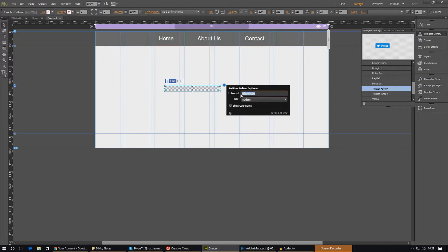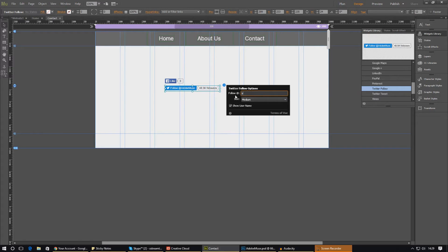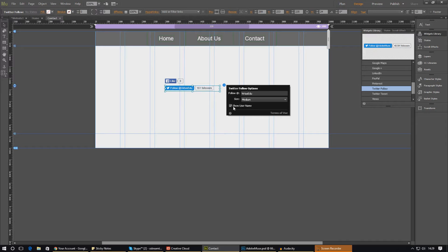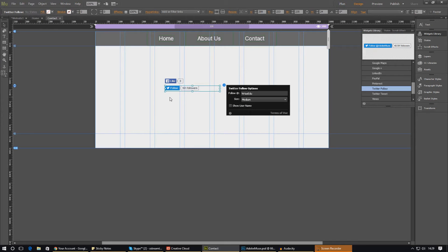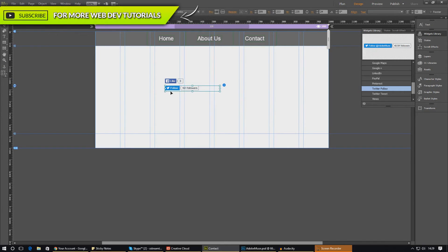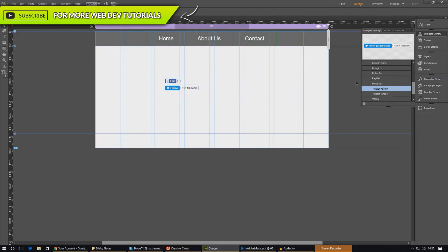And then for the follow at sign, you just type in your Twitter account or whatever you want them to follow. For me that is going to be Virtus Edu and we're going to set the size to, we're going to leave that medium for now. If you want to, you can also choose to show the username or not. If you uncheck that, it will get rid of the Virtus Edu text and it will look quite nice there.